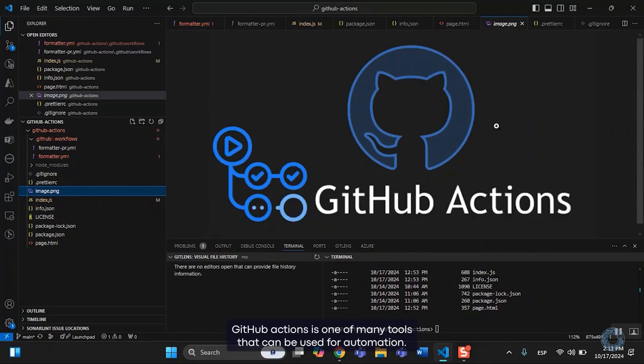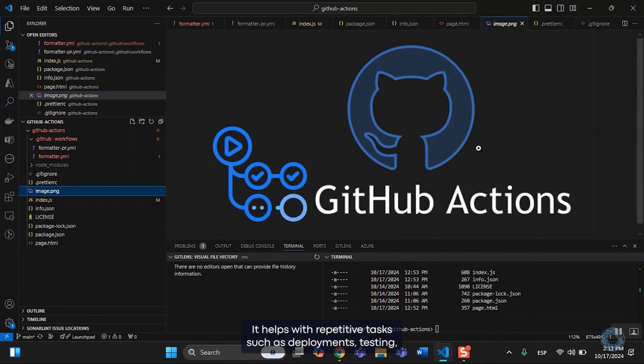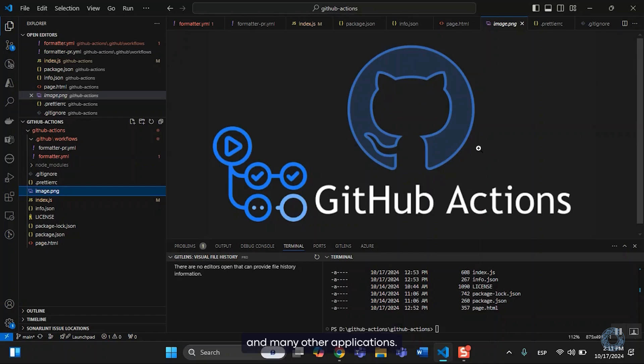GitHub Actions is one of many tools that can be used for automation. It helps with repetitive tasks such as deployments, testing, and many other applications.